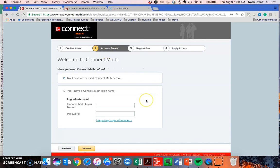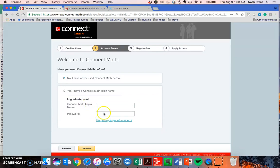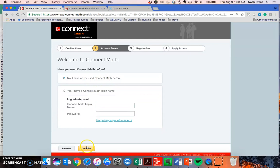Now you'll need to indicate whether or not you've used ConnectMath before. If you have, enter your login name and password here. If you can't remember, just use the I forgot my information link. I'm going to continue as a student who has not used ConnectMath before.